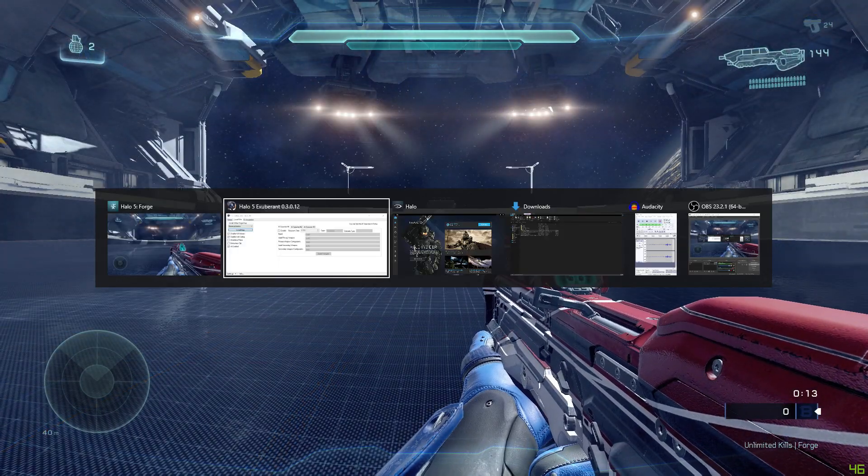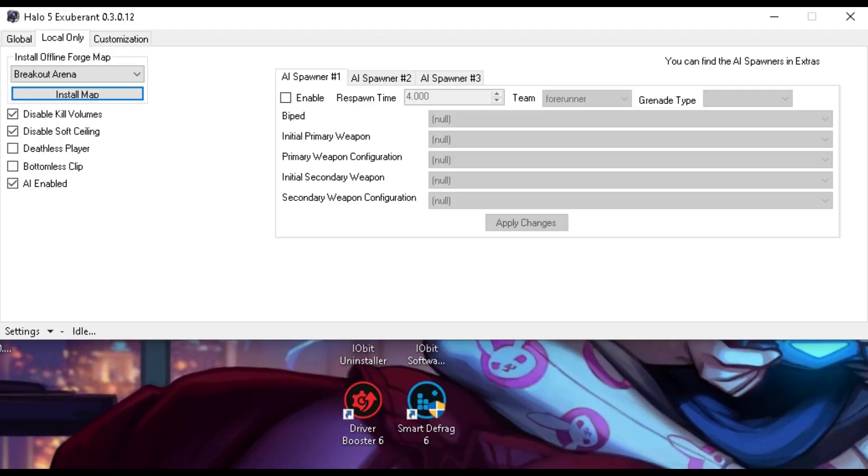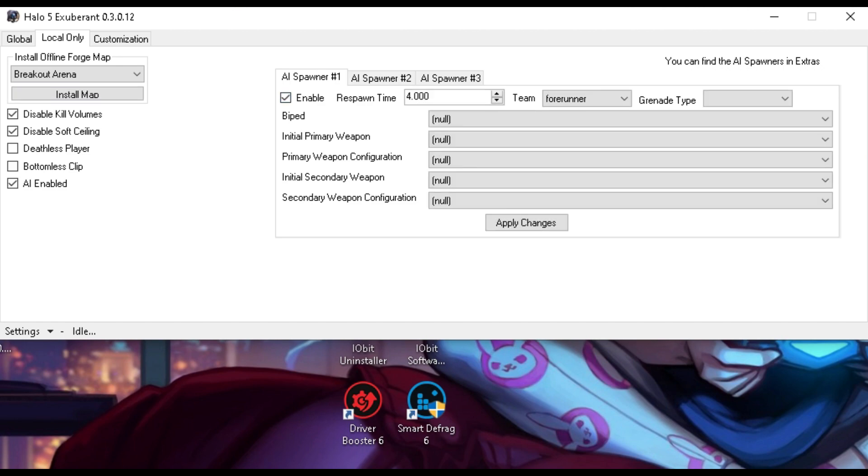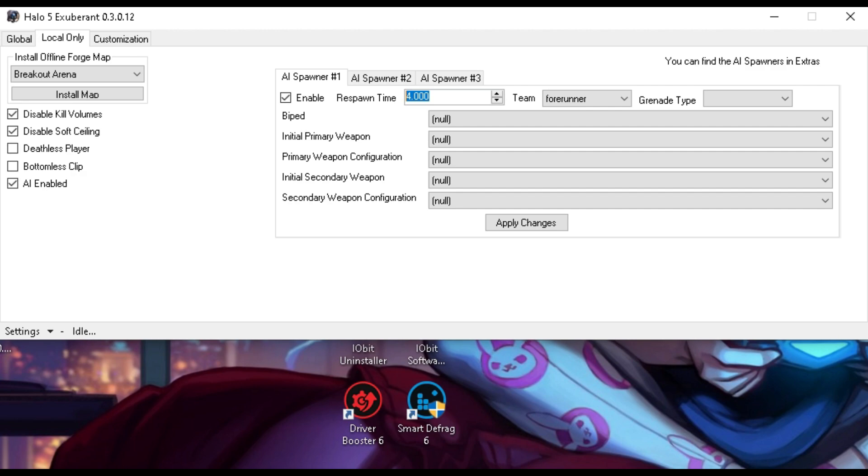We need to go back to Exuberant. We're going to enable all three options. First thing we're going to do is set a respawn time, which is basically when we place these down, the AI itself is going to respawn, for example, every 4 seconds. I'm going to set this to every 15.